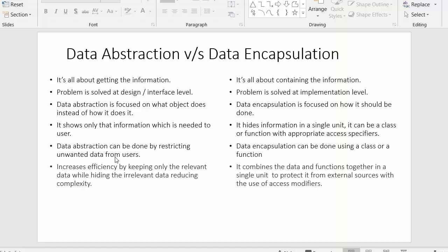Data abstraction can be done by restricting unwanted data from the users and allowing only relevant data. Data encapsulation can be done using a class or a function. Data abstraction increases efficiency by keeping only relevant data while hiding irrelevant data, as a result complexity gets reduced. Since we are only providing relevant information and hiding irrelevant information, this increases efficiency and reduces complexity because the code gets reduced.